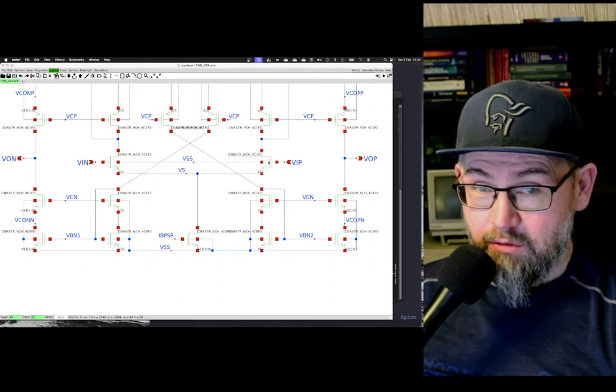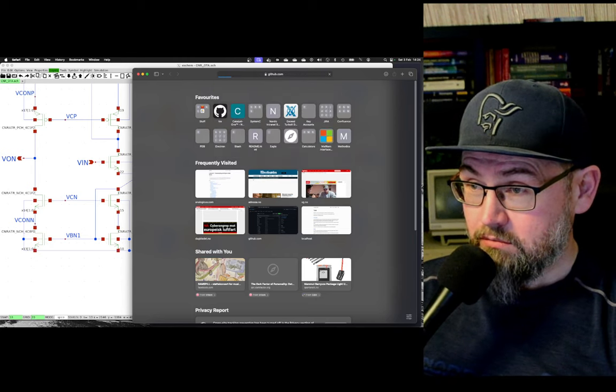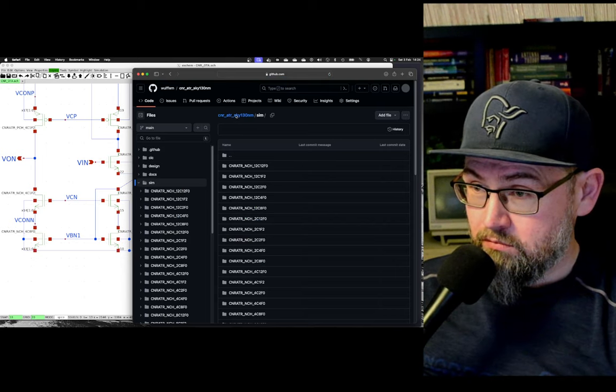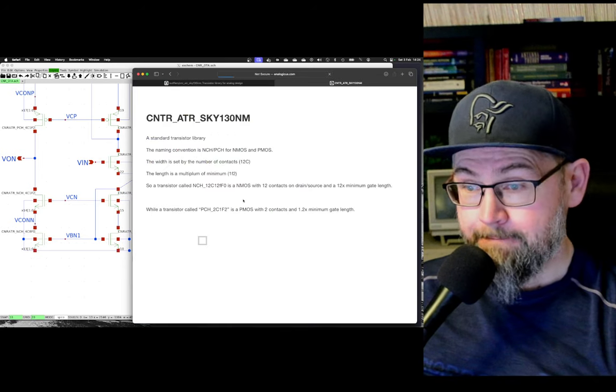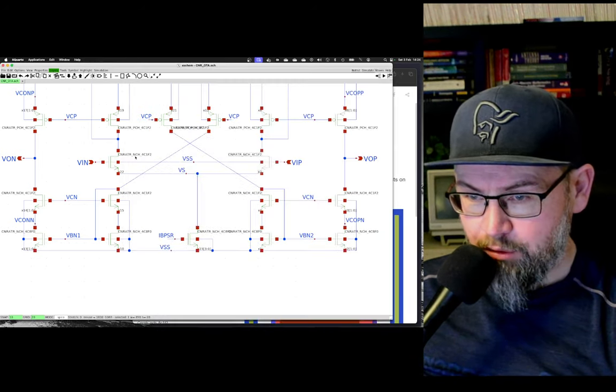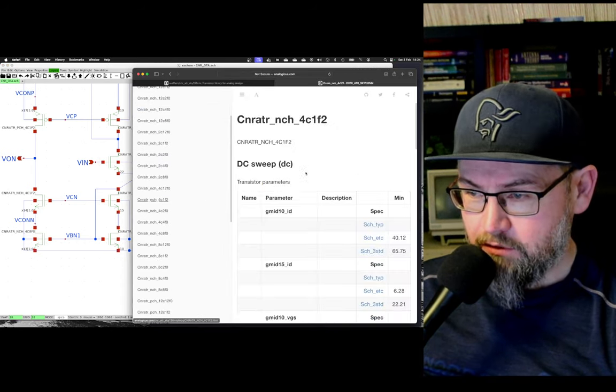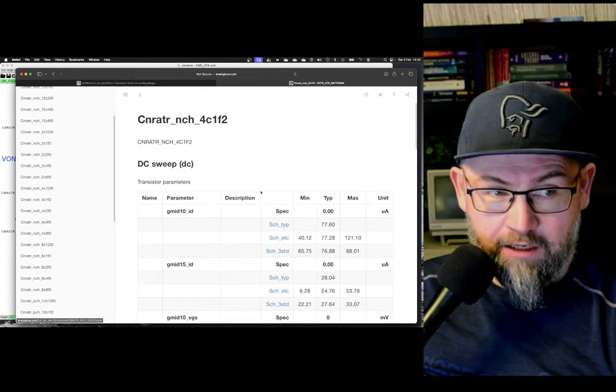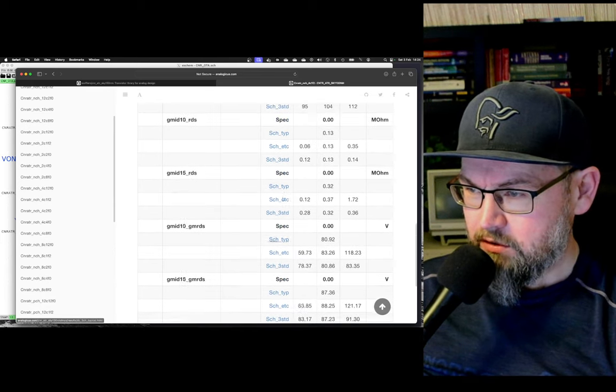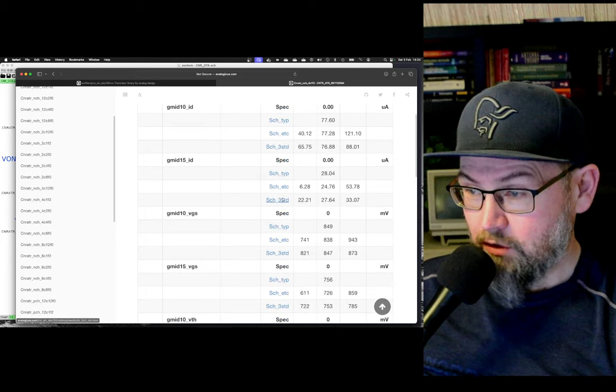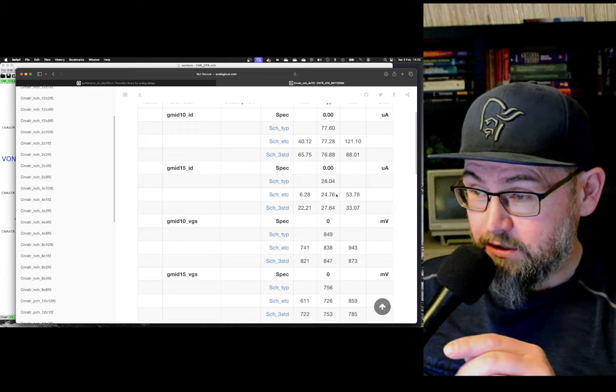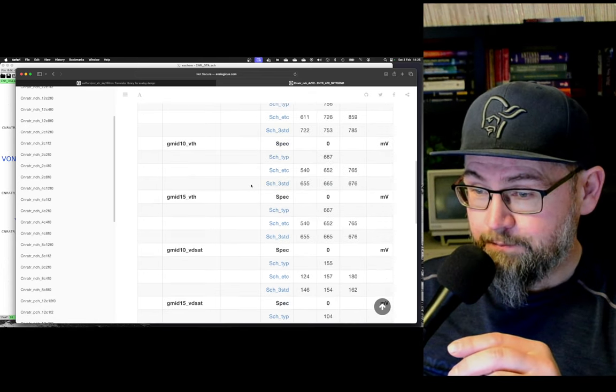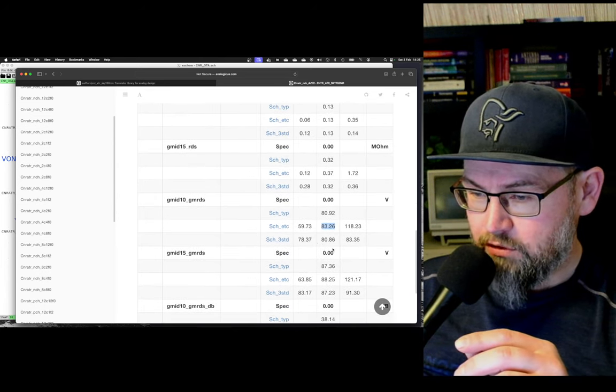So here I'm using a standard library of transistors. I'll post these links in the description below. And for my input pair, for example, I'm using a 4C1F2. The intrinsic gain of that transistor biased at a few microamps, I have 2 microamps biased current going in that, so it's deep in the sub-threshold. With a GMID of 15, I have an intrinsic gain of almost 80 dB.